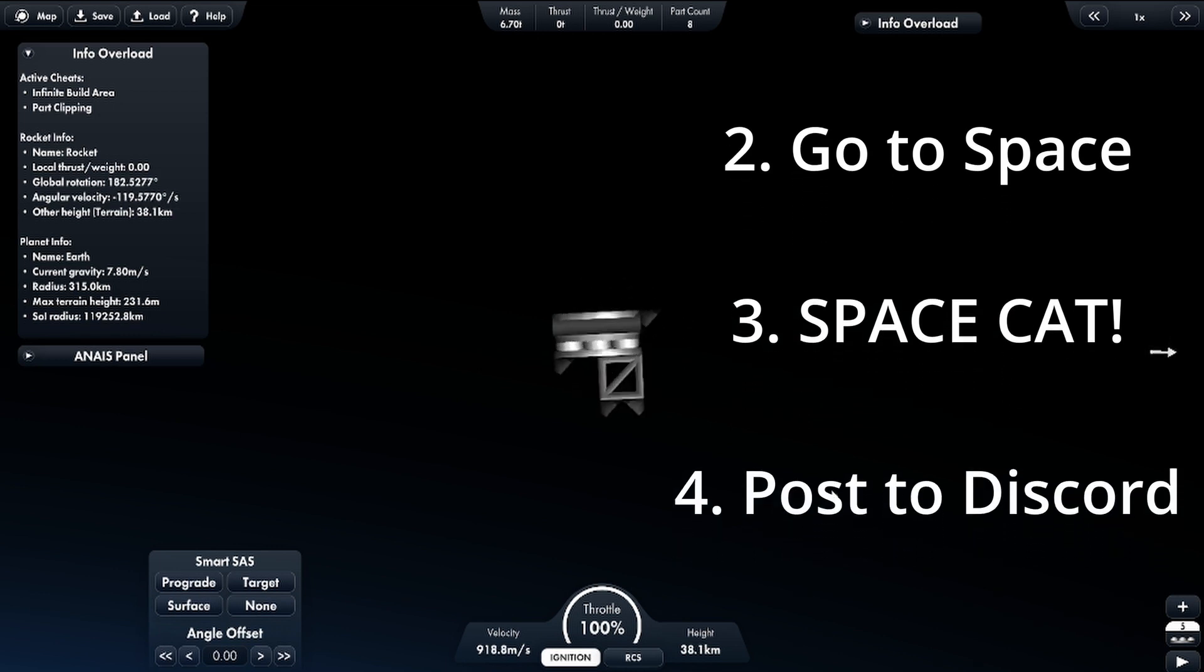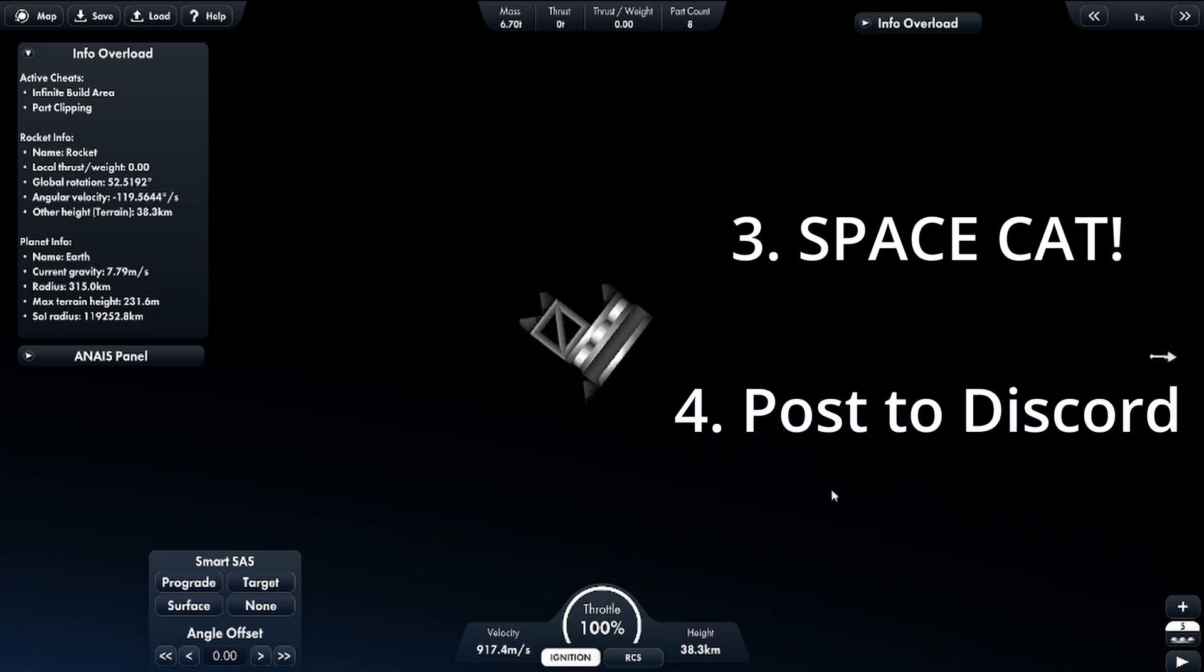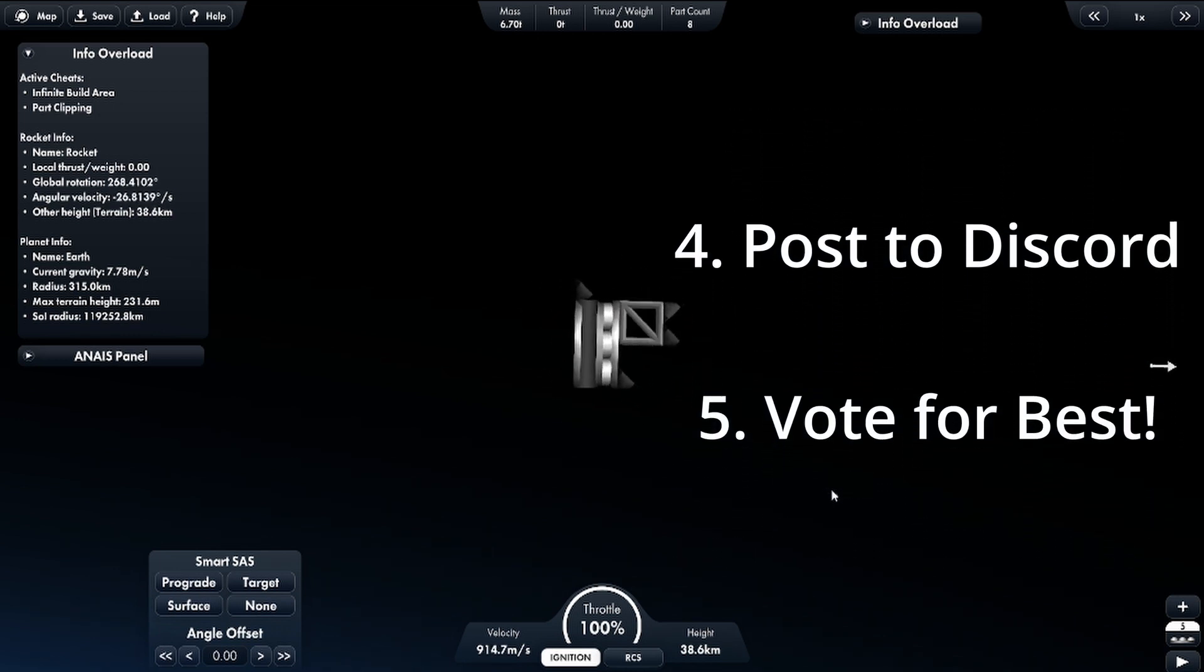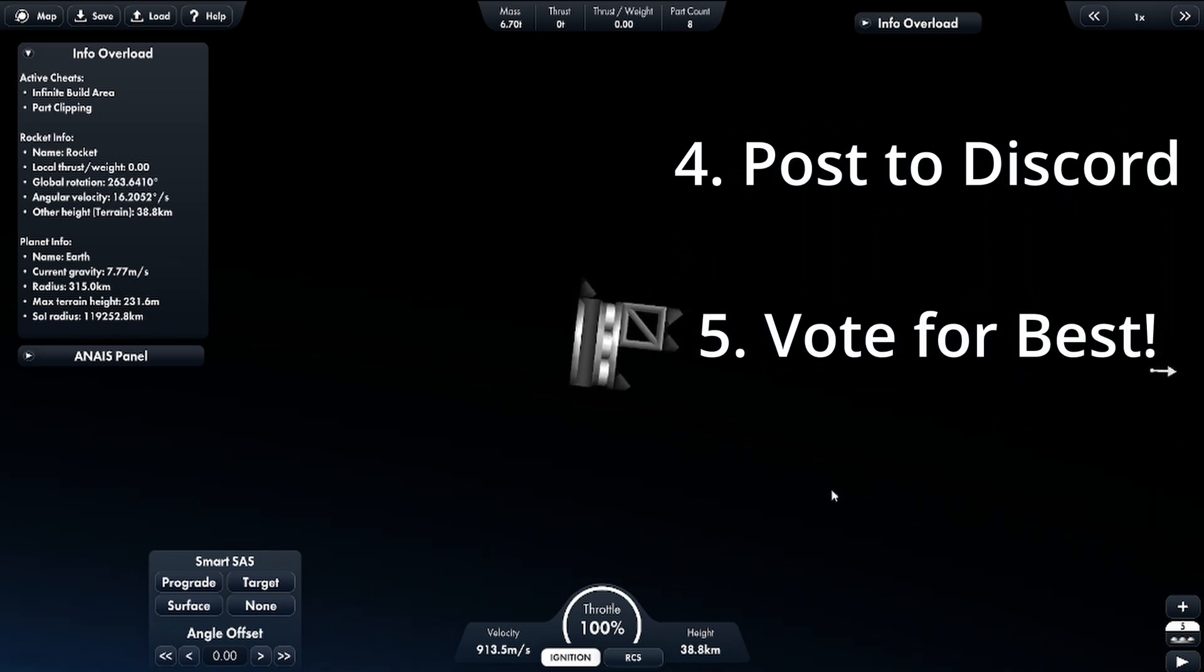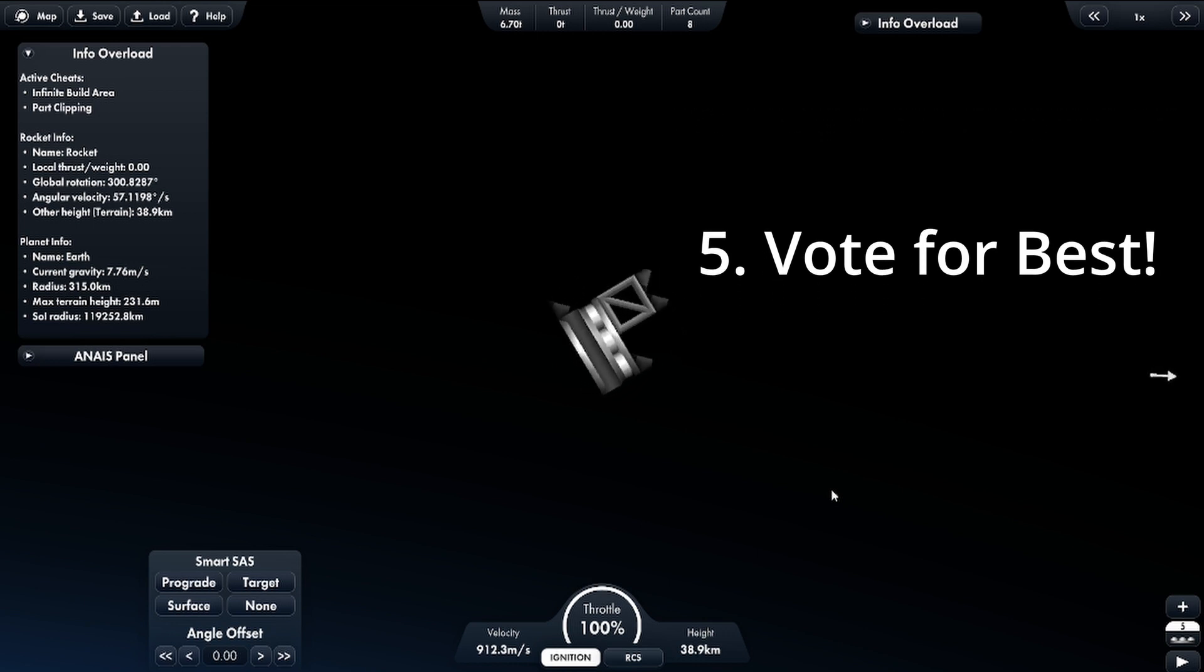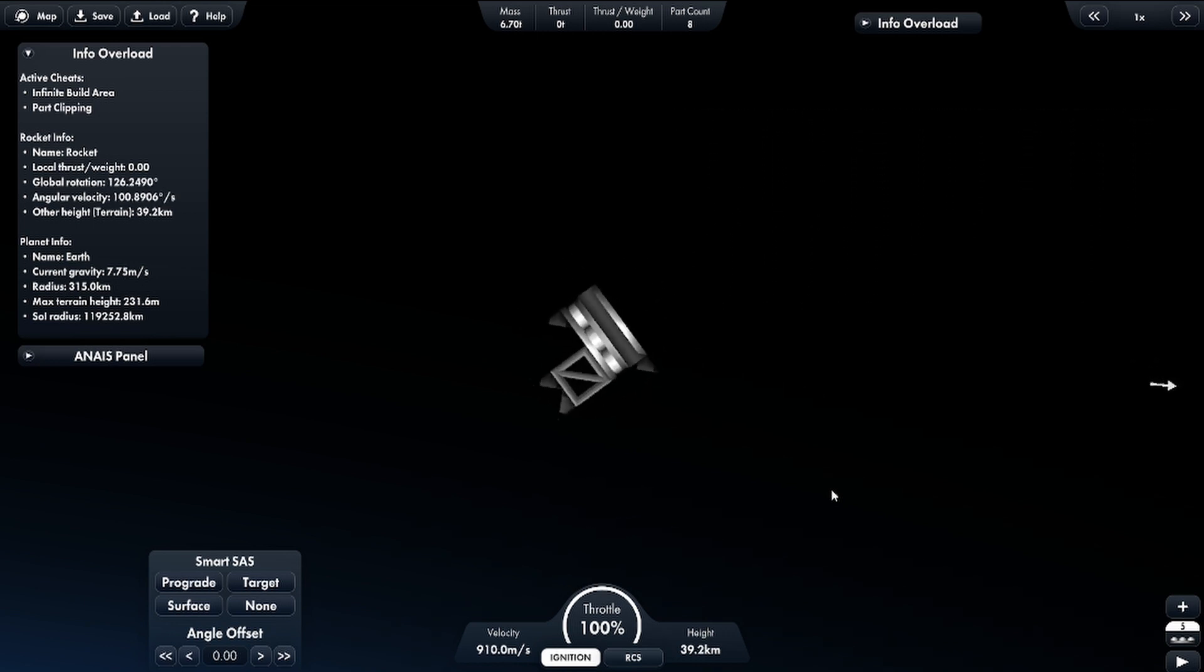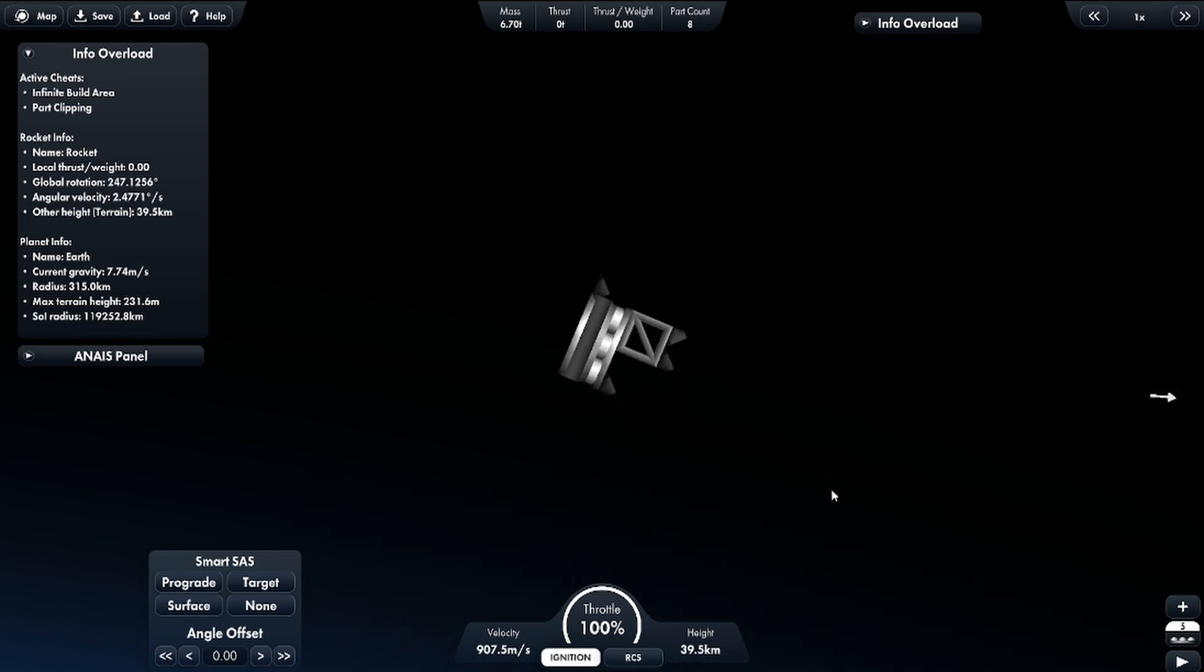And the most creative, fun, whatever - there's going to be voting on the Discord - is going to win the contest. And if we have a close tie, we'll send it to a YouTube vote.